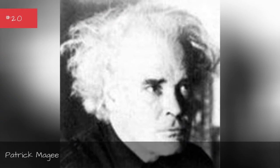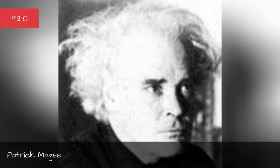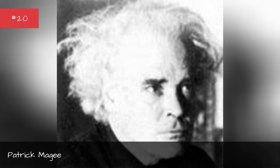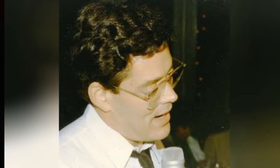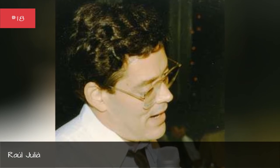Patrick Maggi, Graham McTavish, Raul Julia.